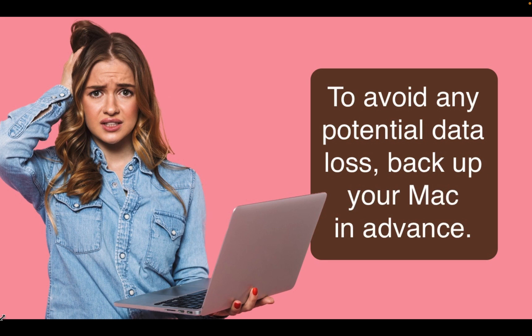To avoid any potential data loss, back up your Mac in advance or clone your internal disk to an external drive.